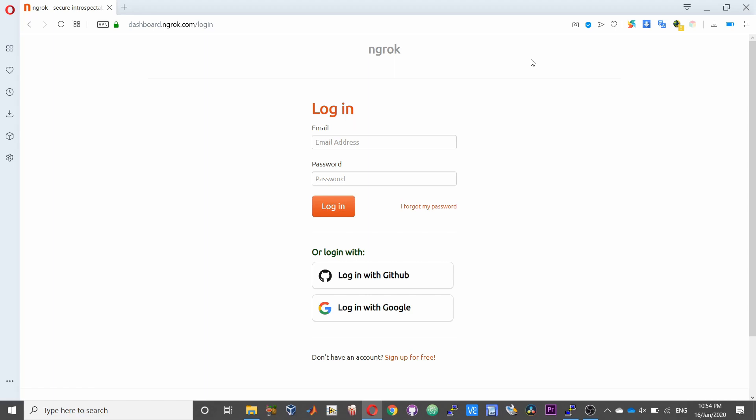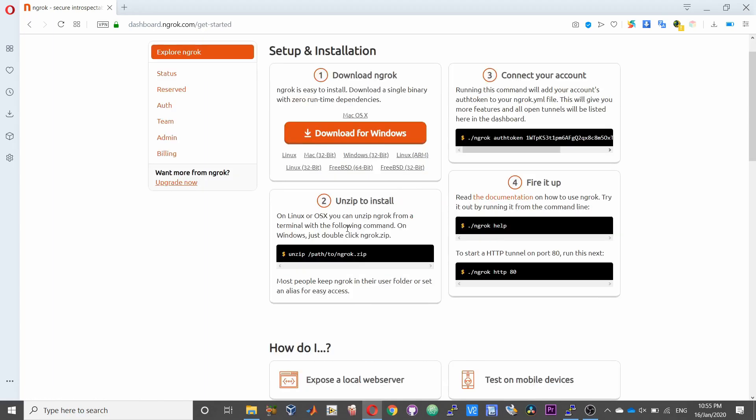So to get started you need to sign up for an account. The steps are pretty much straightforward for creating an account on ngrok. Upon successful completion of the sign up you'll be taken to your ngrok dashboard which will somewhat look like this. So as of today it looks like this, it could change in the days or months to come.